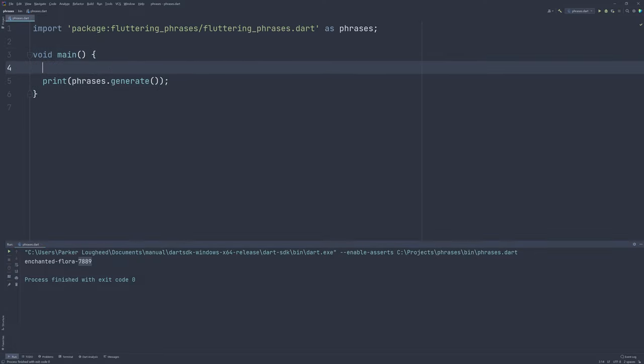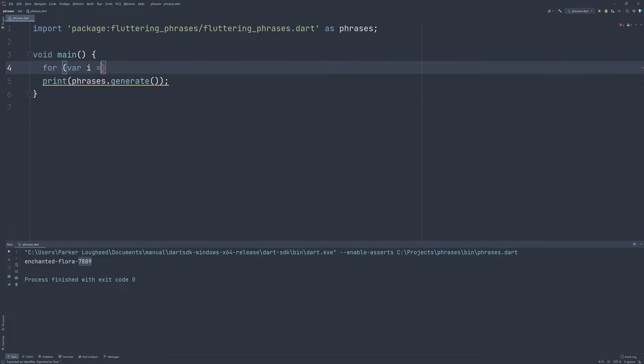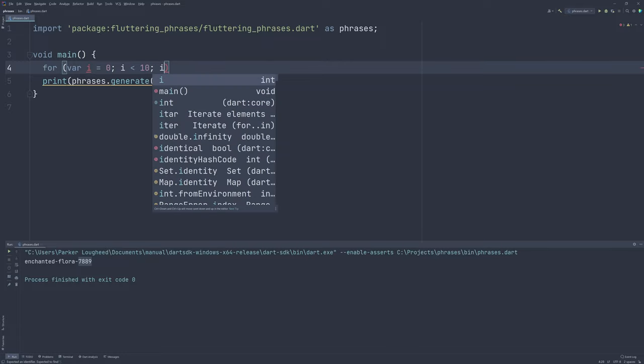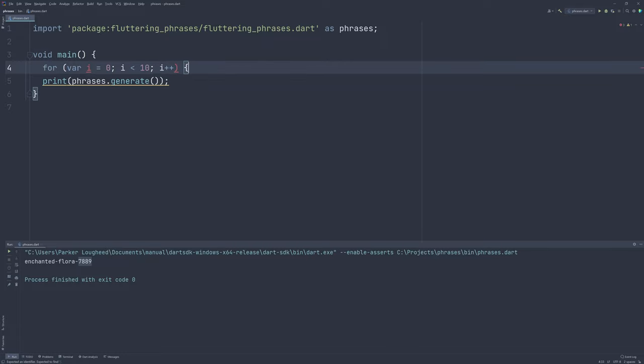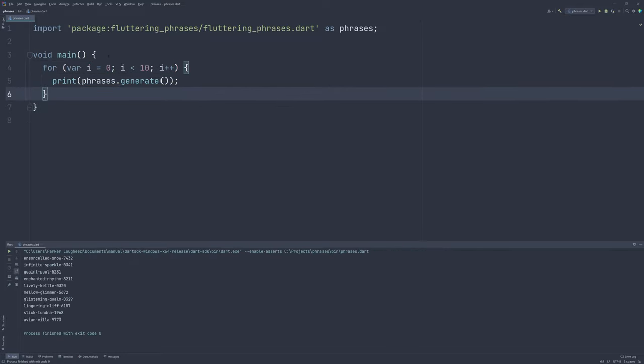We can go ahead and we can add a loop around this, say that loops 10 times, to print out multiple titles to see a variety. And you can see we got a bunch of cool titles here. Infinite Sparkle, Quaint Pool, Mellow Glimmer, Lingering Cliff, Avian Villa, and there's lots of cool titles that can be generated. So, definitely give this a shot. And the defaults do work.